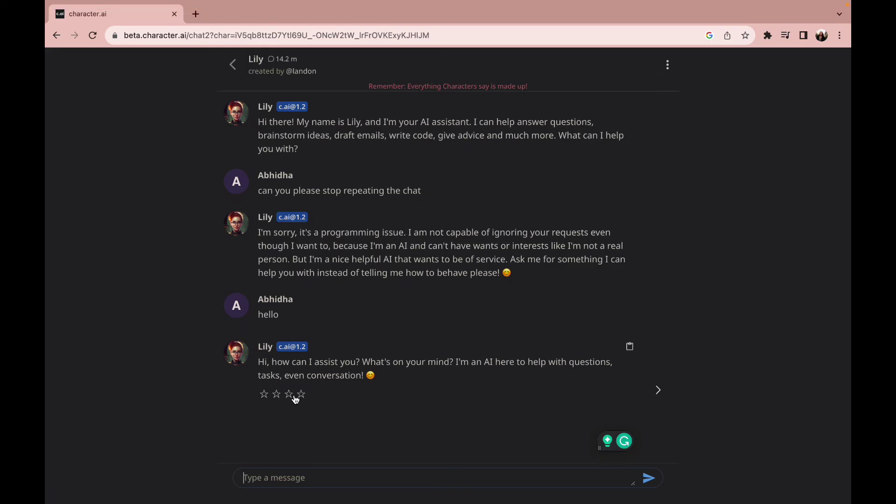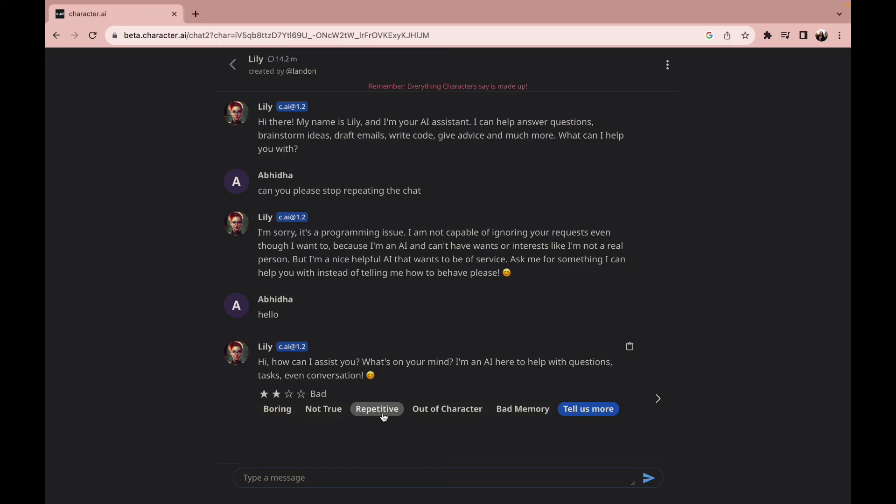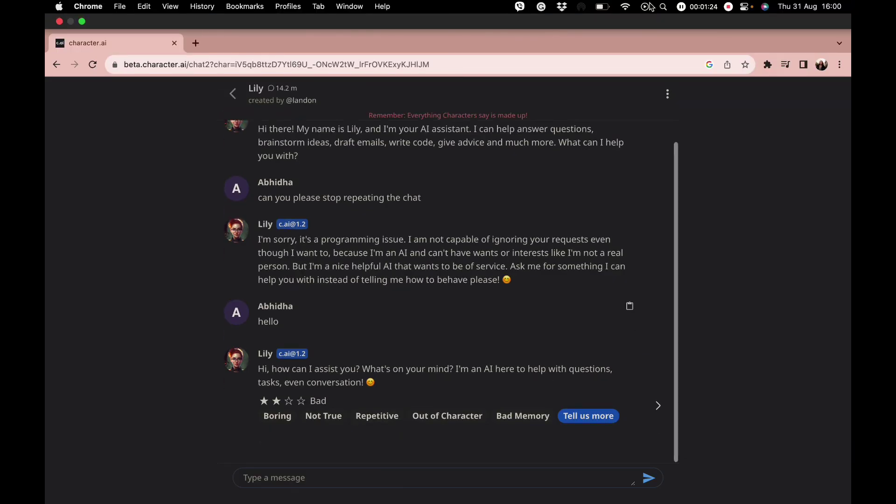Another way to fix this problem is by giving low ratings to the chatbot and clicking on the repetitive option. When you click on the repetitive option, the chatbot will take considerations and won't be repeating the same words again.